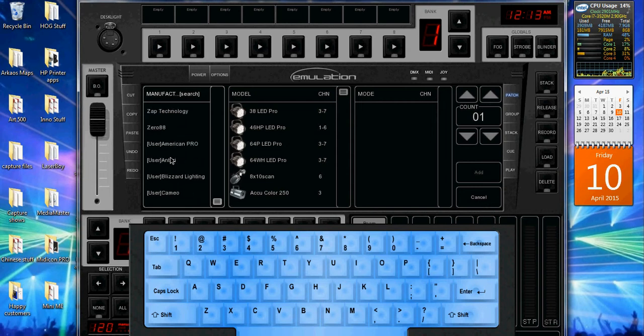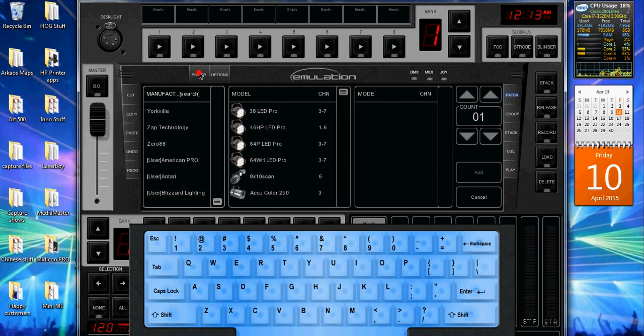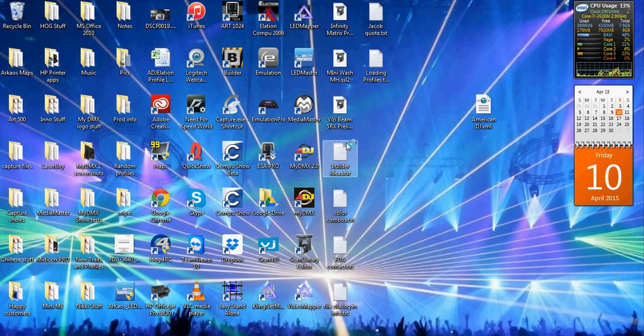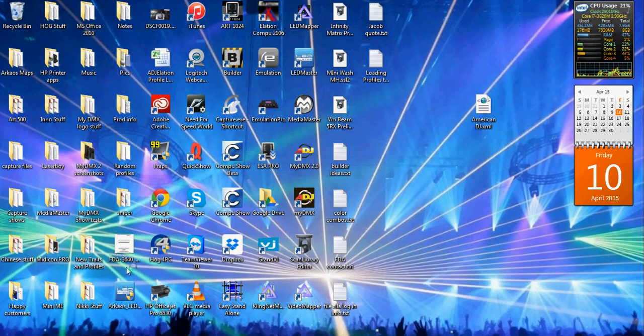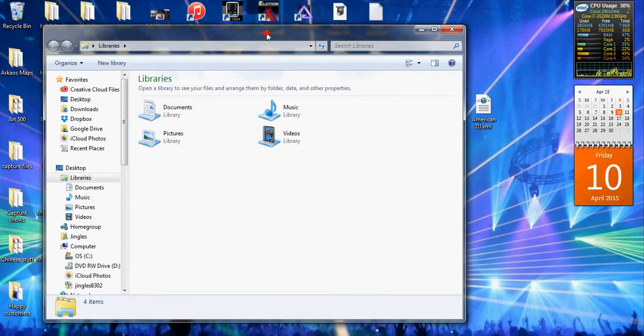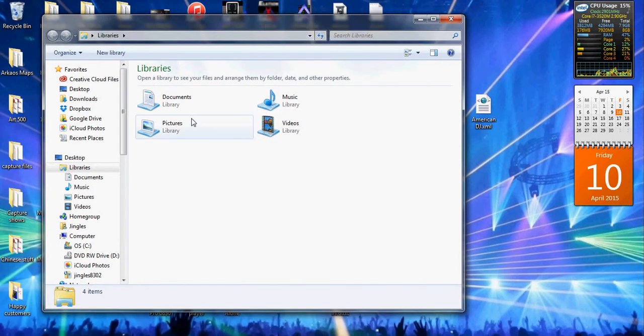but you'll see I don't have that right here. So what I can do is shut down the program, open up a new Windows window, you go to, for Windows, you go to documents,